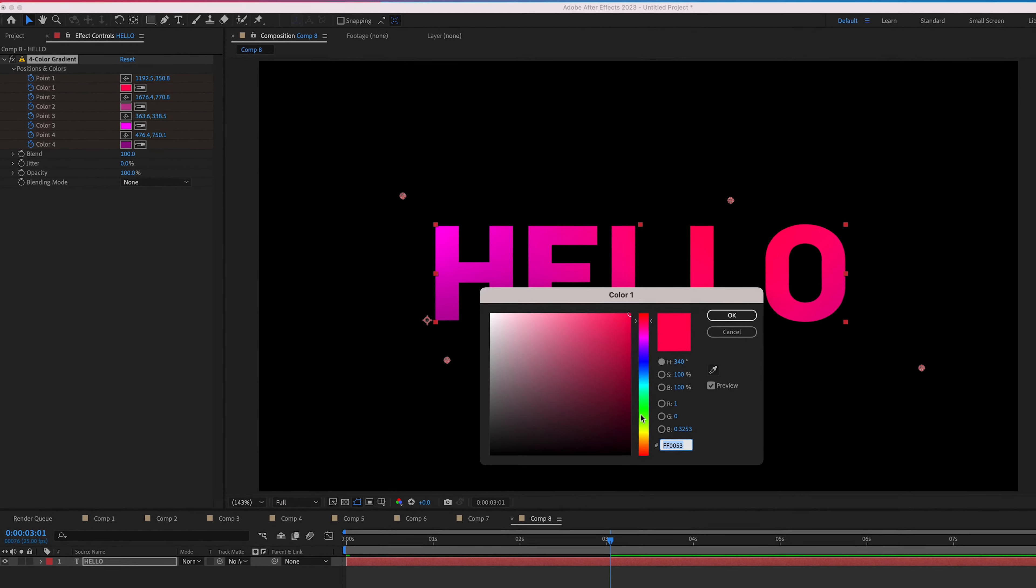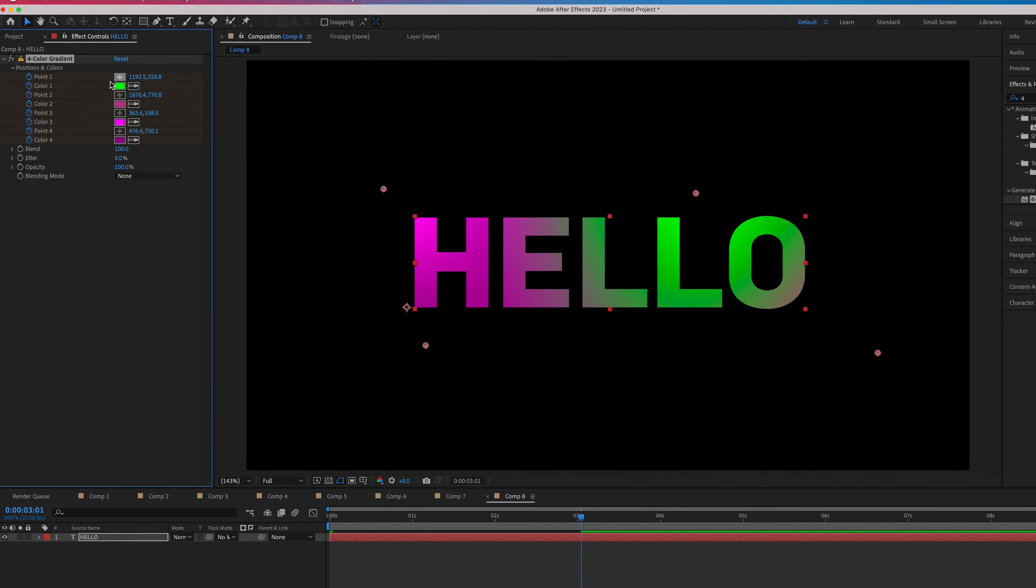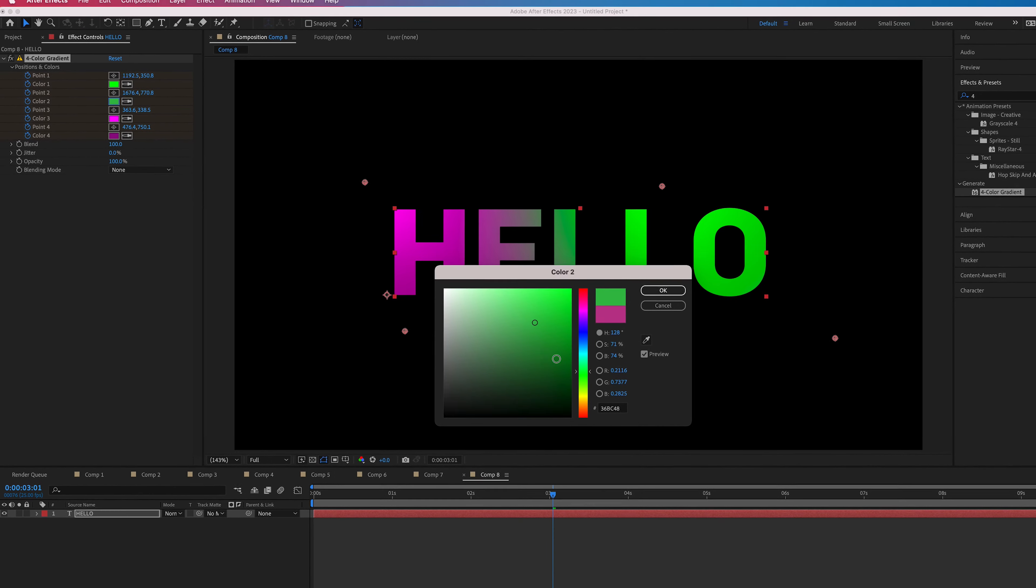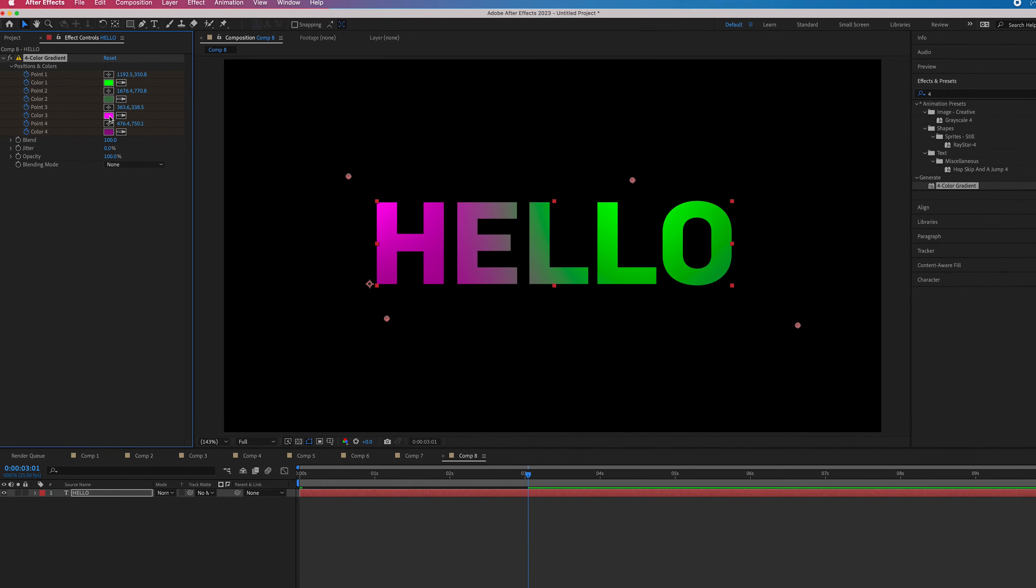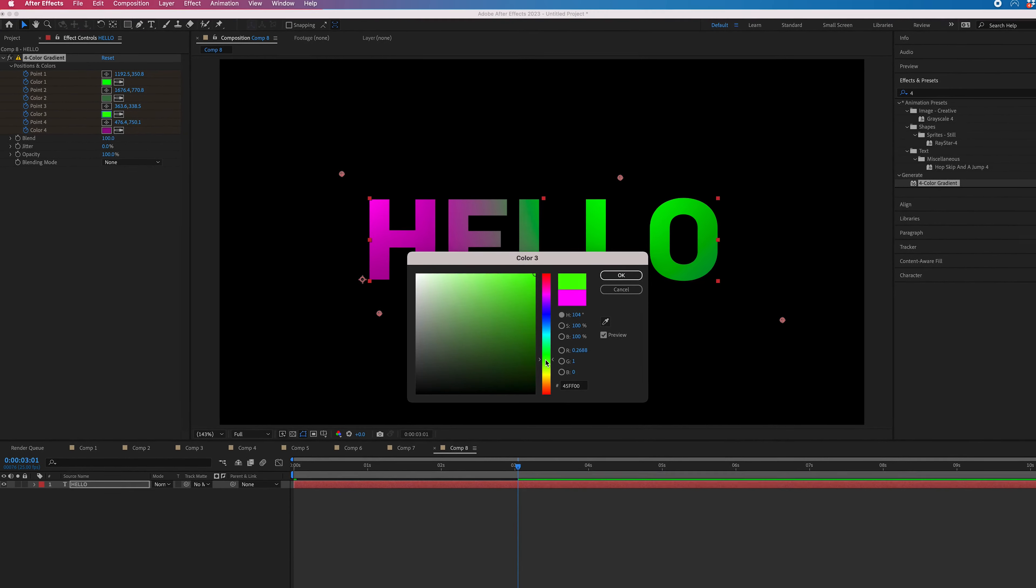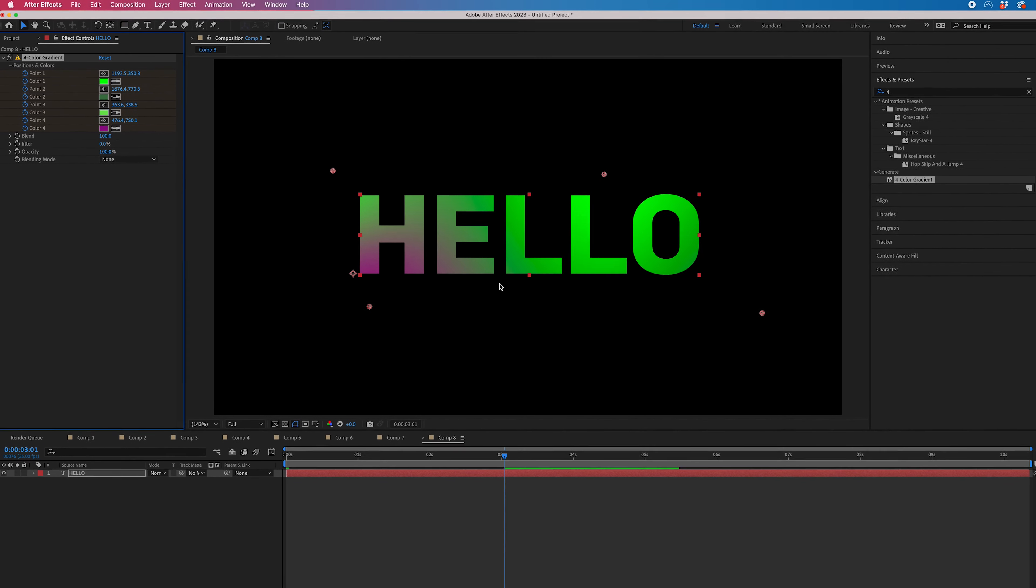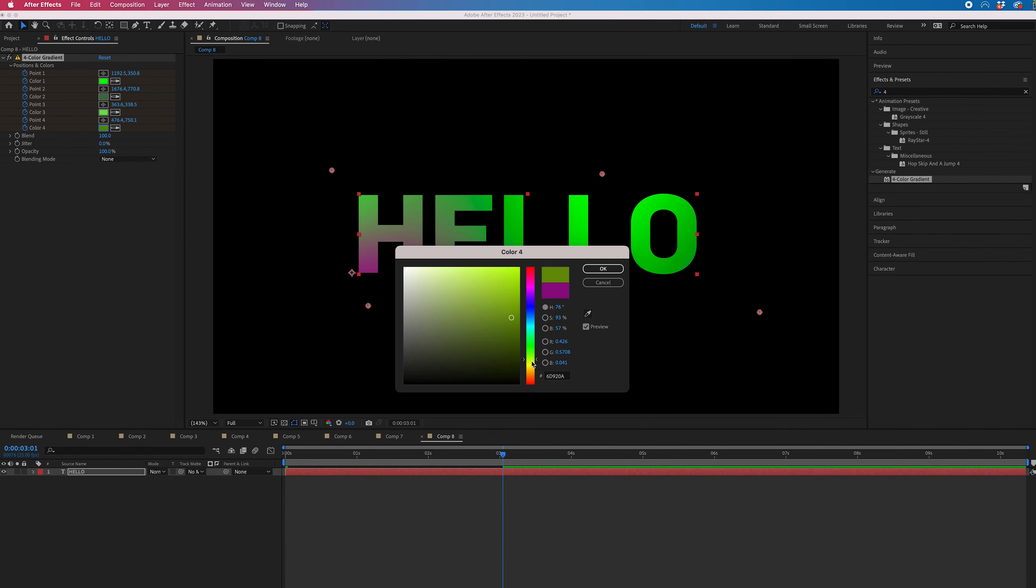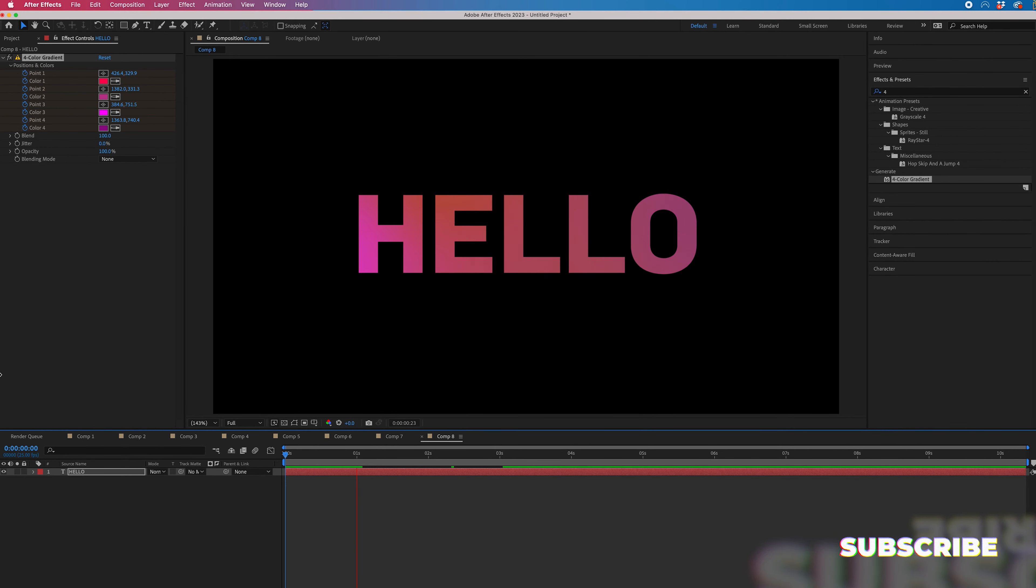Let's go for green in this example. Change all of those colors to green. You'll notice I'm not using the same shade of green—these are all different shades to create contrast. When we play this back, you'll see this really cool color gradient animation on the text.